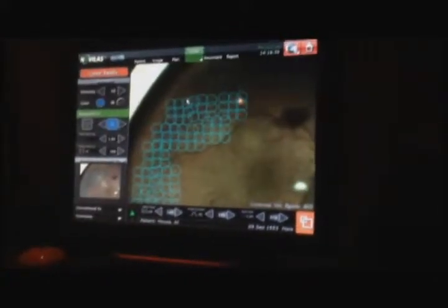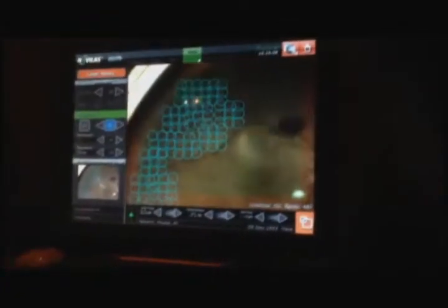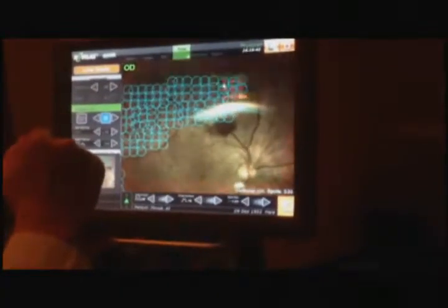I'm showing you panretinal photocoagulation with prepositioning of arrays of laser applications. The prepositioning can be carried out using either a joystick on a computer or a touch screen. By using that, we target the areas of leakage or non-perfusion and any additional retinal areas with ischemia. In this case, we can see local intraretinal hemorrhage with proliferative diabetic disease, which required panretinal photocoagulation.